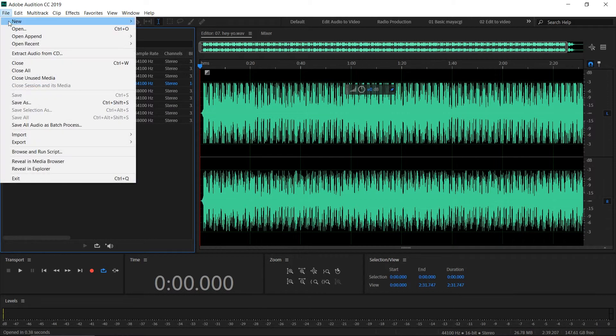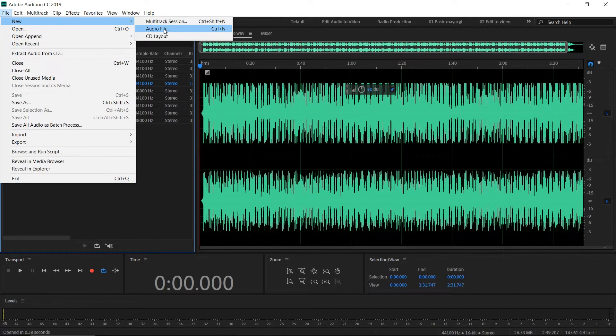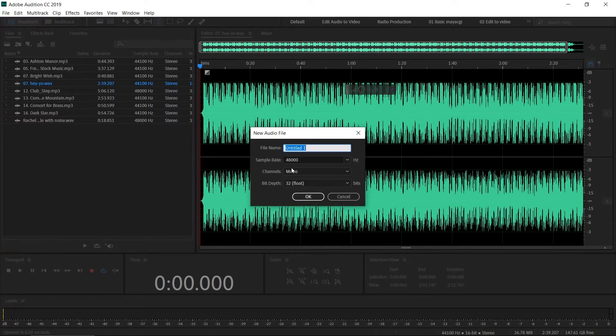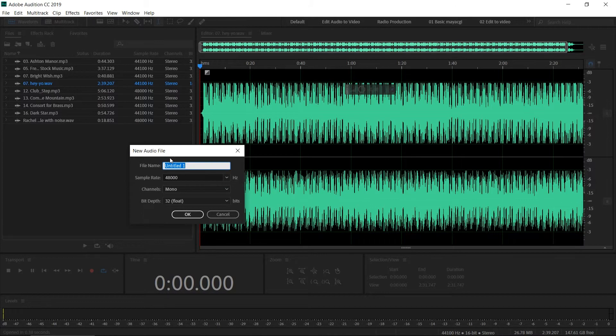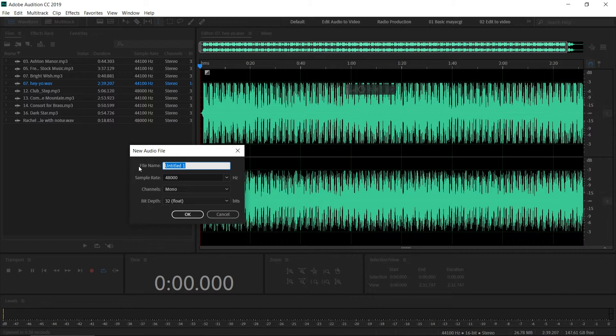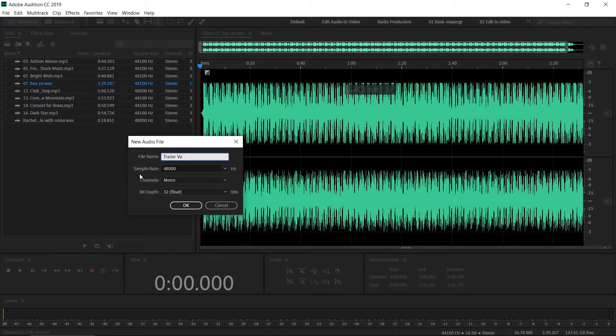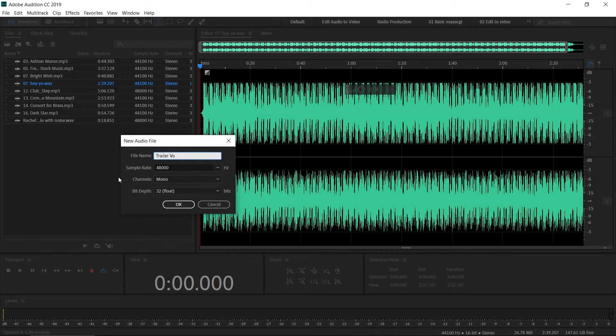Go to File > New Audio File or Control N, and it will pop up the new audio file dialog box. You can give it a name. Let's type 'trailer voiceover.'